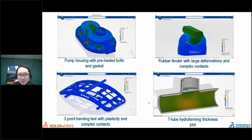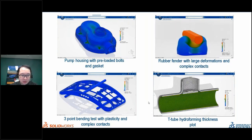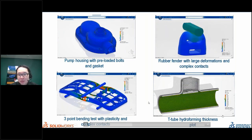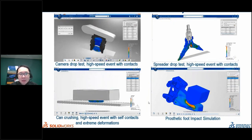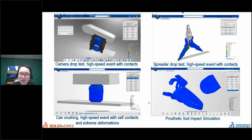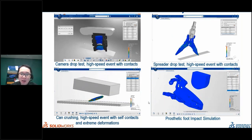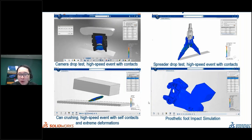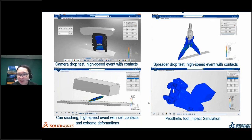Here are more examples: compression of a tube, hydroforming, a can crush — very complex problems — crash test and impact simulation. For those we have the explicit solver. There are many more features in Simulia Works, and you can solve all these problems using the very powerful Abaqus solver.